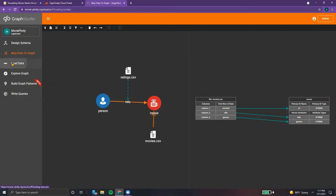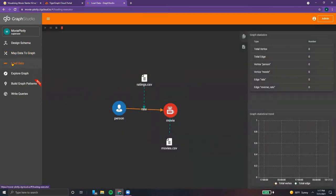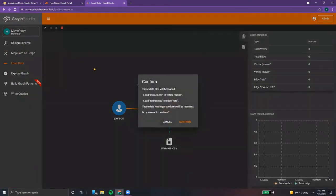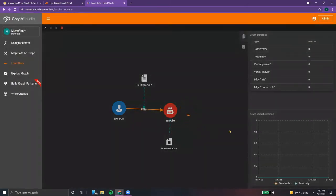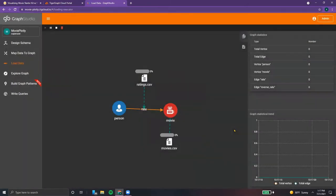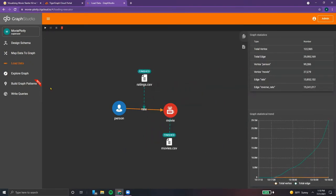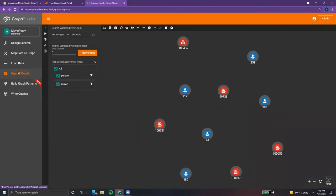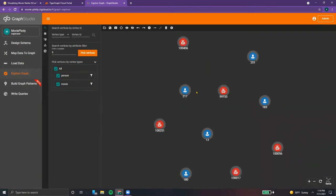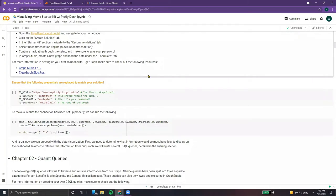Now we can select the load data tab. At the top you'll see the white play button — click it, click confirm, and our data will now be loaded. There's a graph showing the loading versus time, as well as the number of vertices and edges. And once that's done, we can explore our graph quickly and see a small snippet showing some of the movies and people — everything looks good.